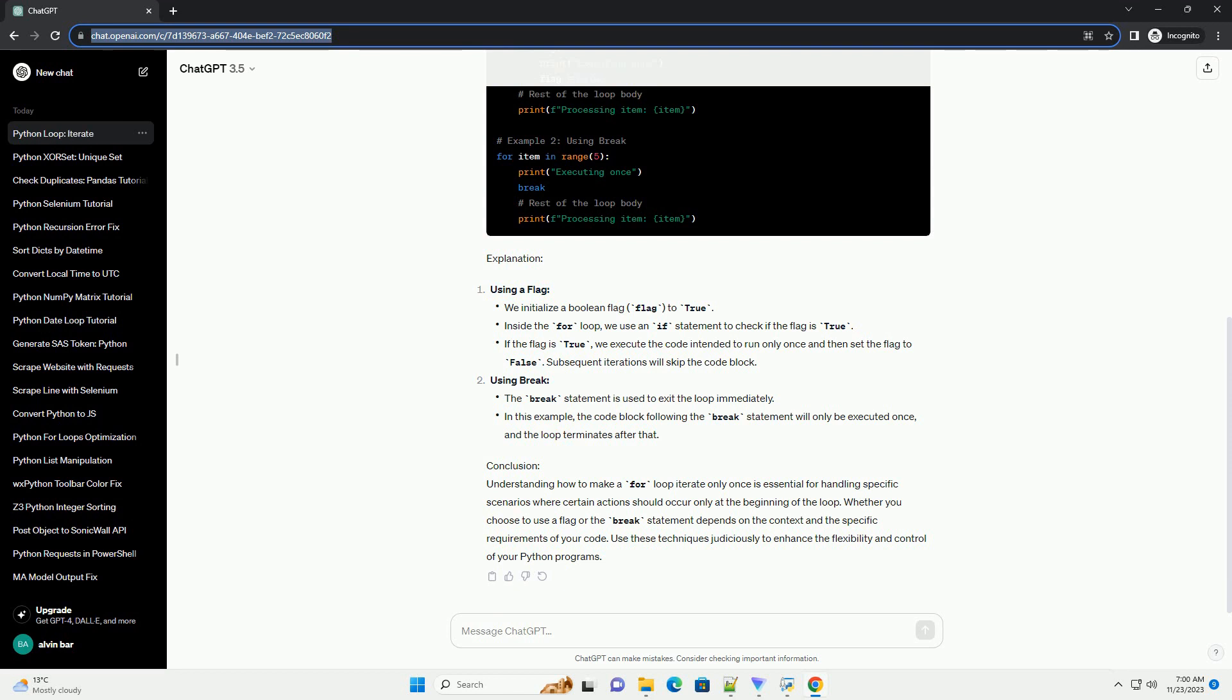Conclusion. Understanding how to make a for loop iterate only once is essential for handling specific scenarios where certain actions should occur only at the beginning of the loop. Whether you choose to use a flag or the break statement depends on the context and the specific requirements of your code. Use these techniques judiciously to enhance the flexibility and control of your Python programs.